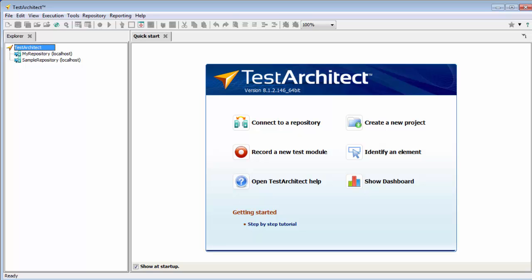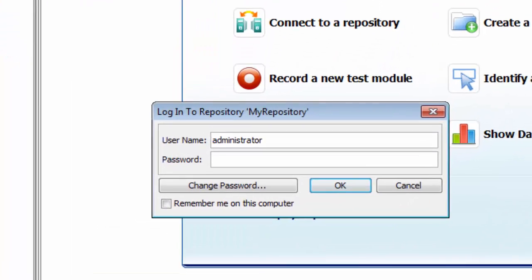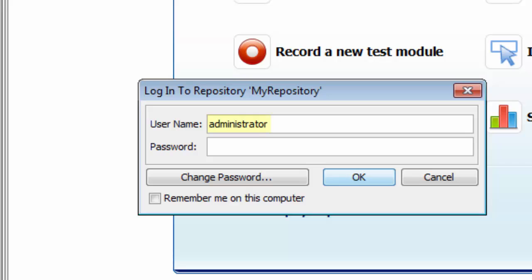Now, although we now see our repository in the Explorer tree, to actually gain access to anything in it, we need to log in, which we can do by double-clicking. All new repositories start off with a single user, administrator, who requires no password.